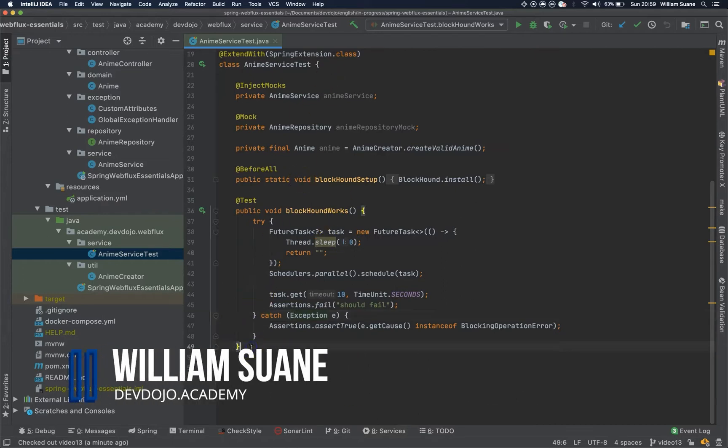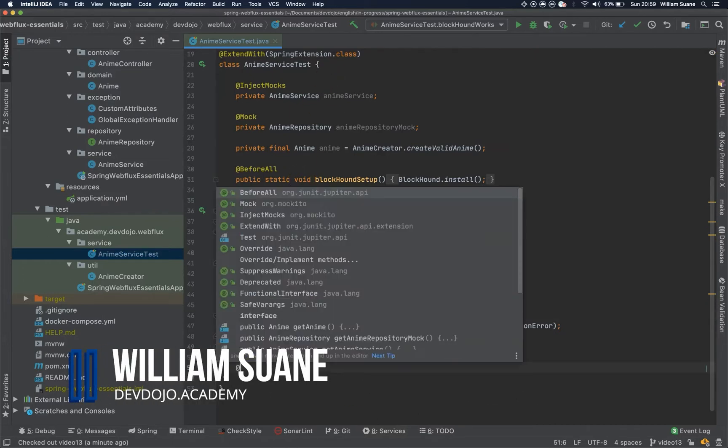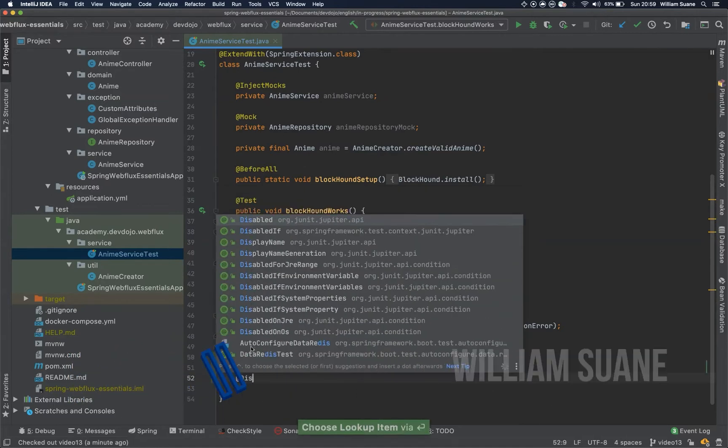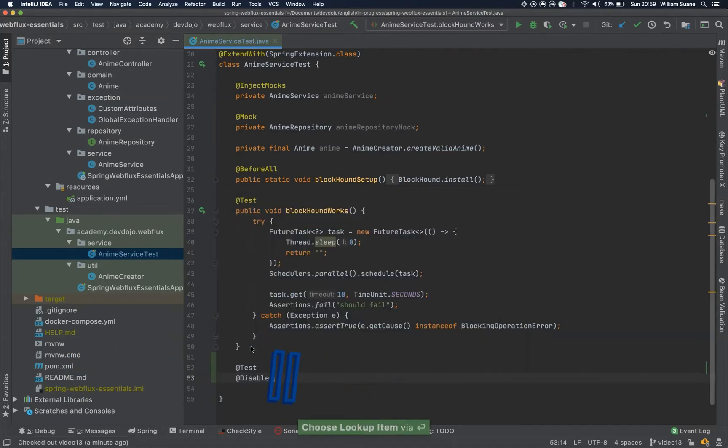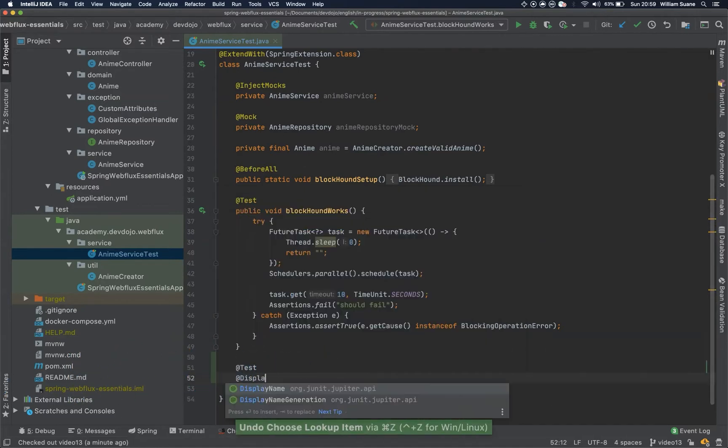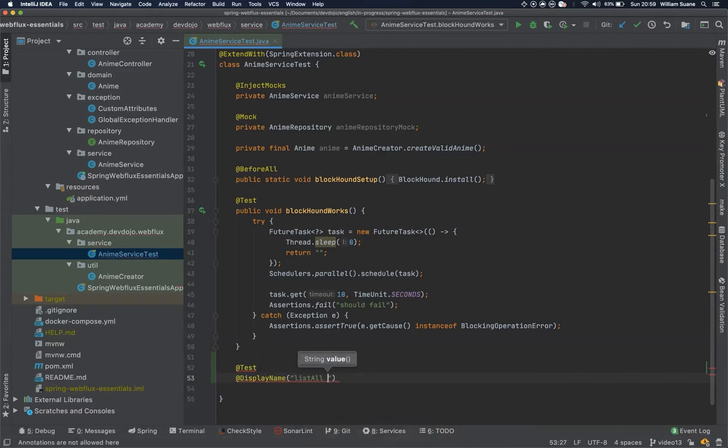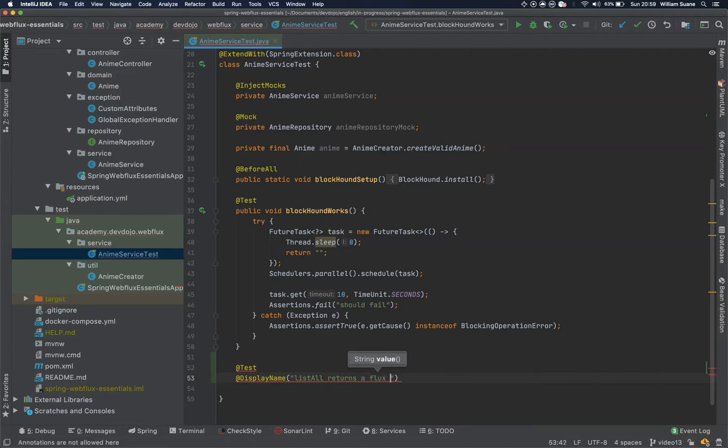Let's add our first test here, add test annotation and we can add the display name, and we use the name of the test: list all returns a flux of anime.